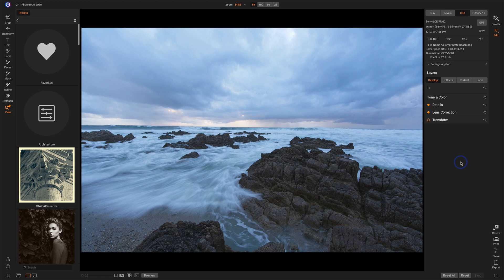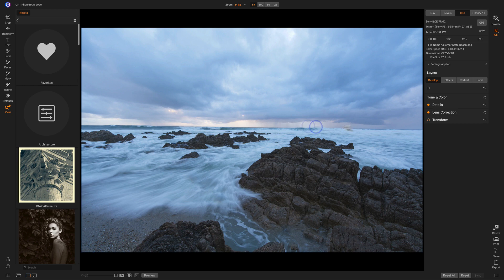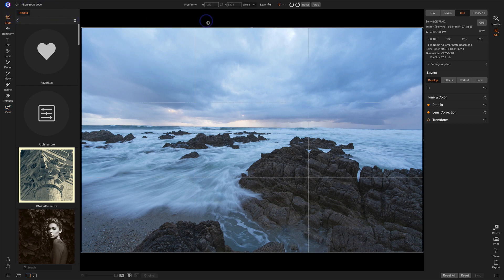So with this photo here, there's really a couple of things that need to be done. First and foremost, that horizon needs to be straightened. That's in our crop tool. So we'll go to the crop tool.